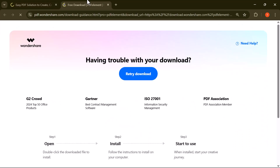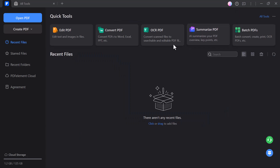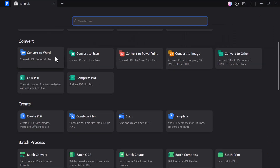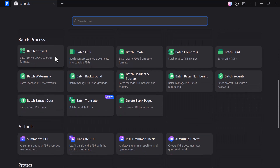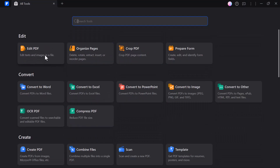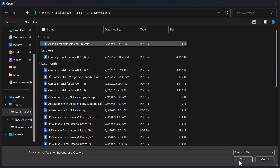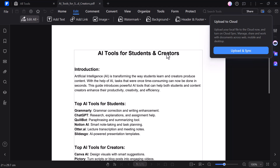First, click on the download button and install the software. As soon as you download it, you'll see an interface like this. As you can see, there are many options here — edit PDF, convert PDF, OCR PDF, and many more. Now I'm going to click on the edit PDF option and then choose a PDF file from my computer that I want to work on. Once selected, the file will open inside the software, ready for editing.